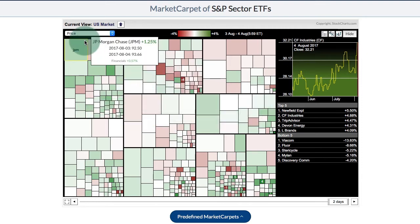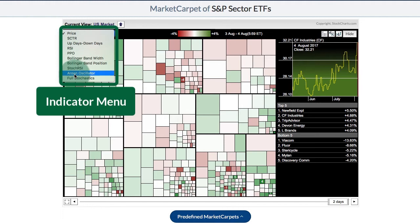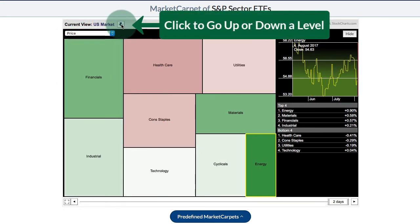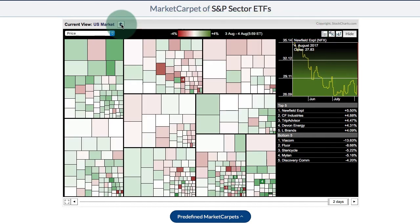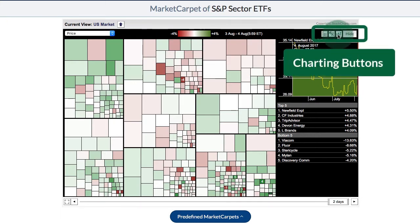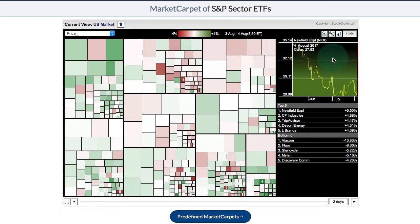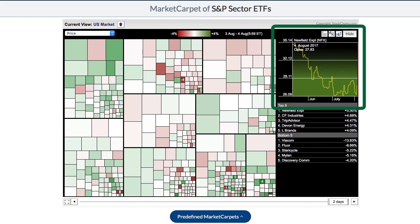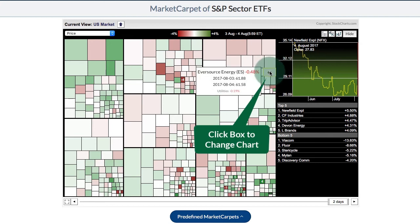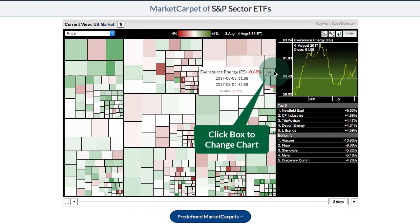At the top left you have a drop-down menu for the indicators available, and an arrow button you can click to go up or down a level. In the middle you have the color scheme showing the range for the price change. We have the date range, and at the top right you can see buttons to create different charts. The chart at the top right shows the top gainer, but you can click on any box in the market carpet to change that chart to that particular symbol.